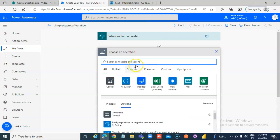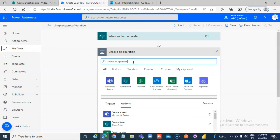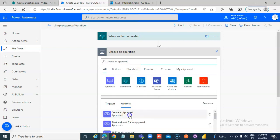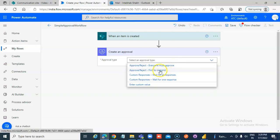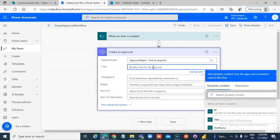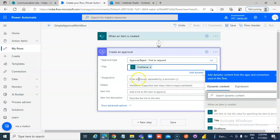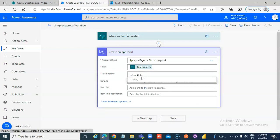New step: create an approval. The approval type is 'approve/reject first to respond.' For the title, let's pick the first name from the list. Assigned to: AALUM at ATC Mumbai.